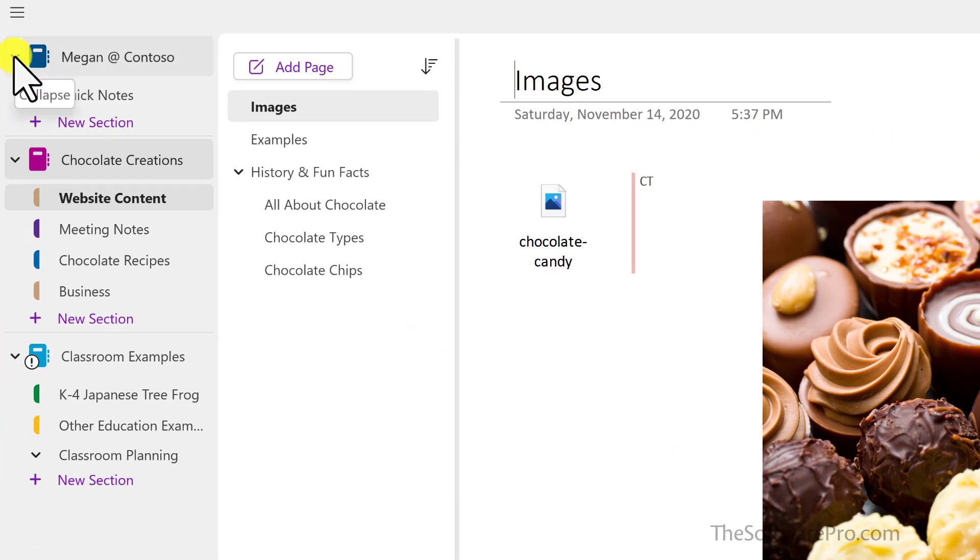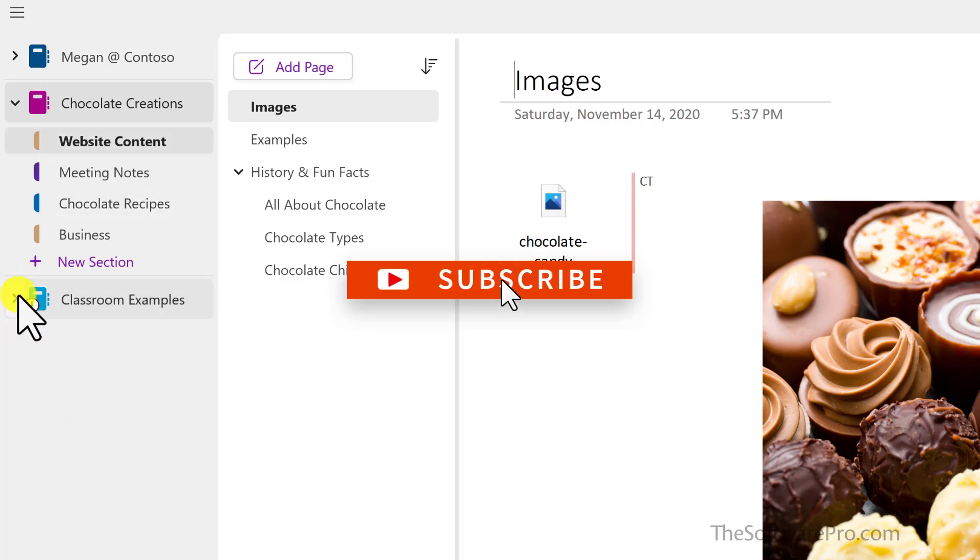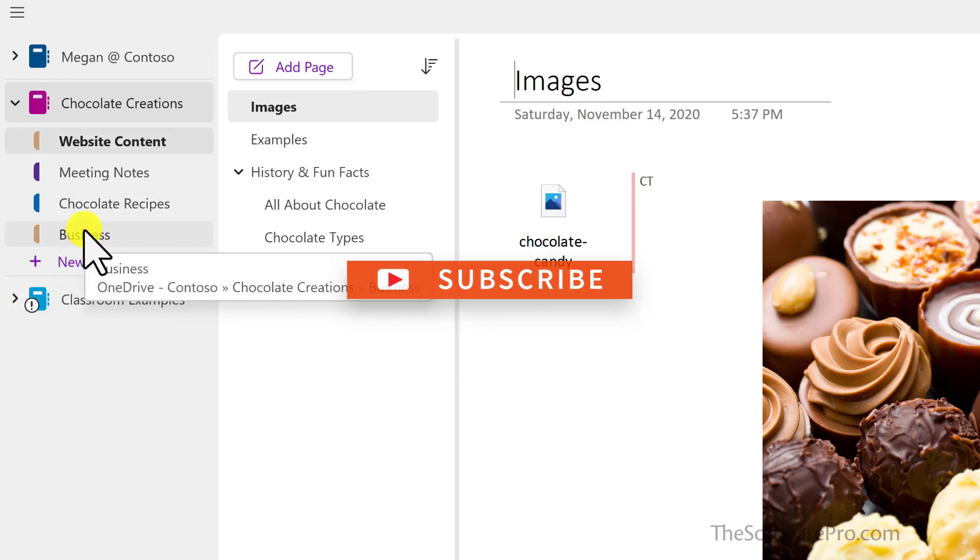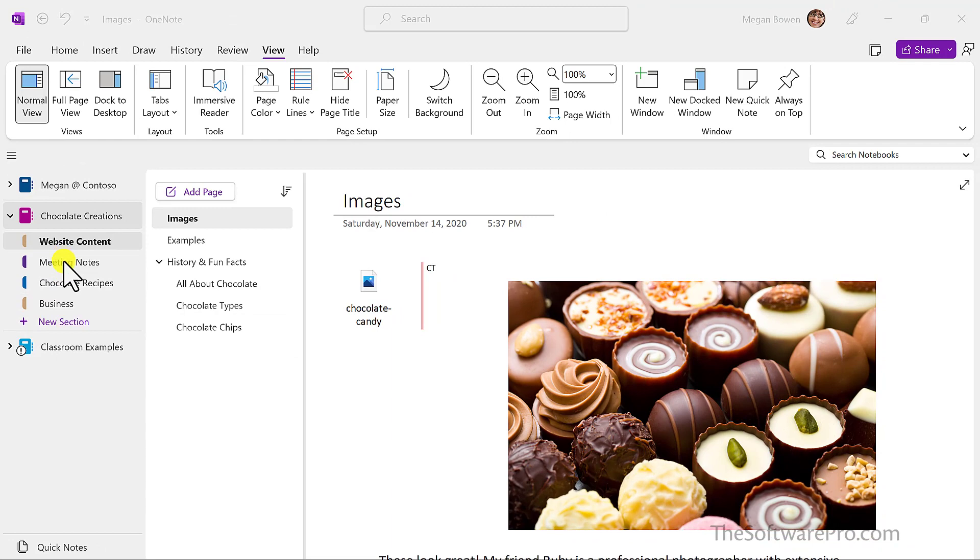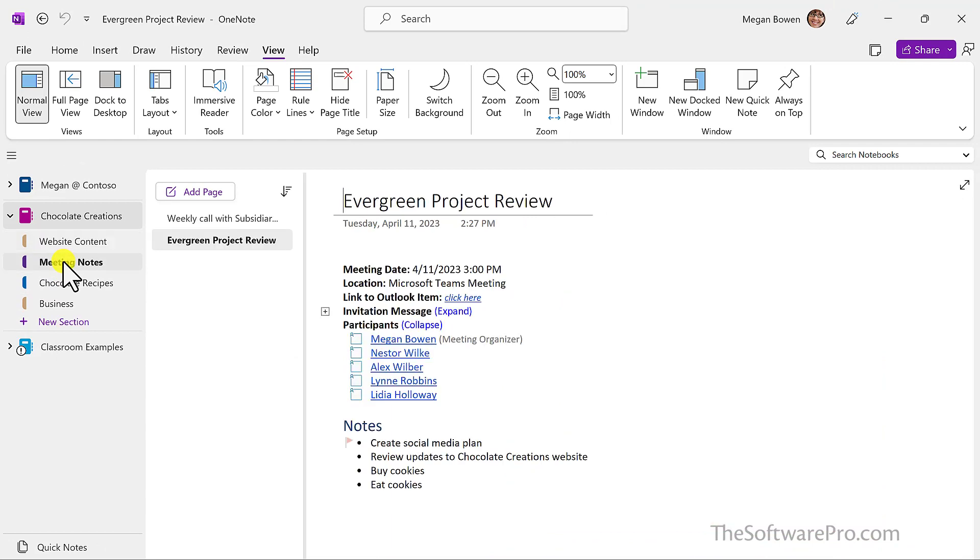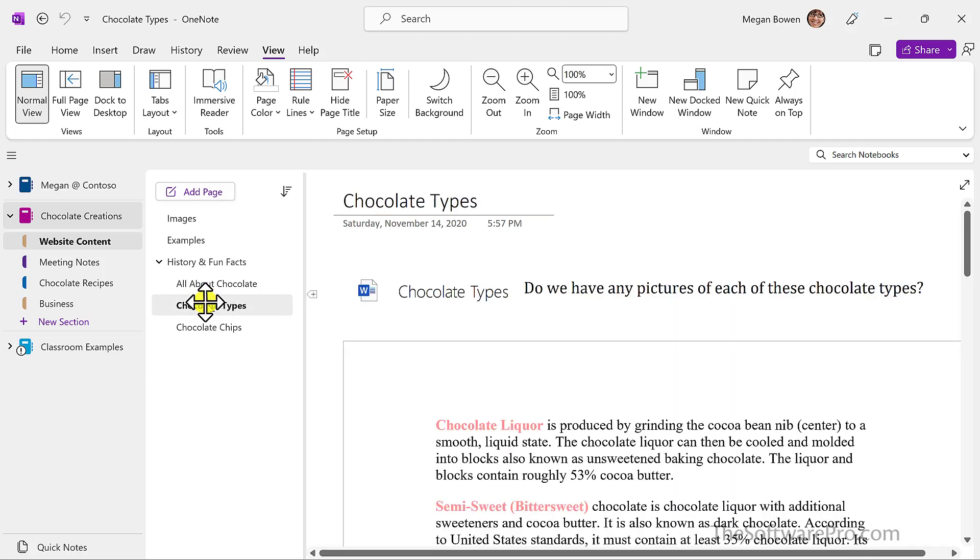We can also click on this collapse option here so that we're only focused on the sections that apply to this notebook, and we can easily navigate to other section tabs or pages within these various sections.